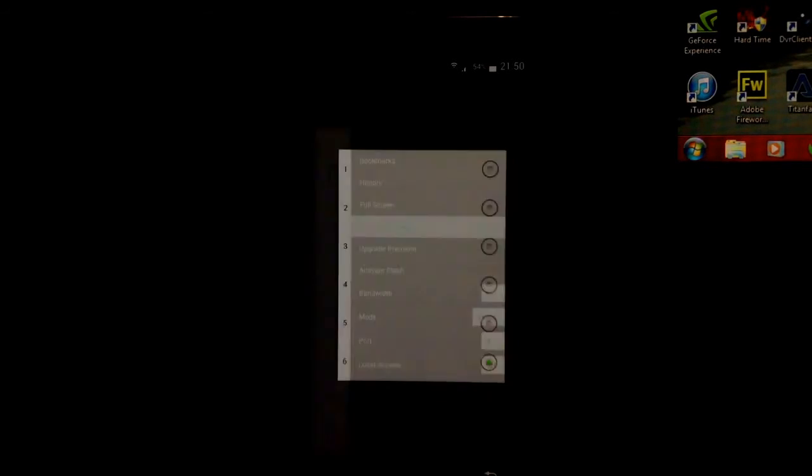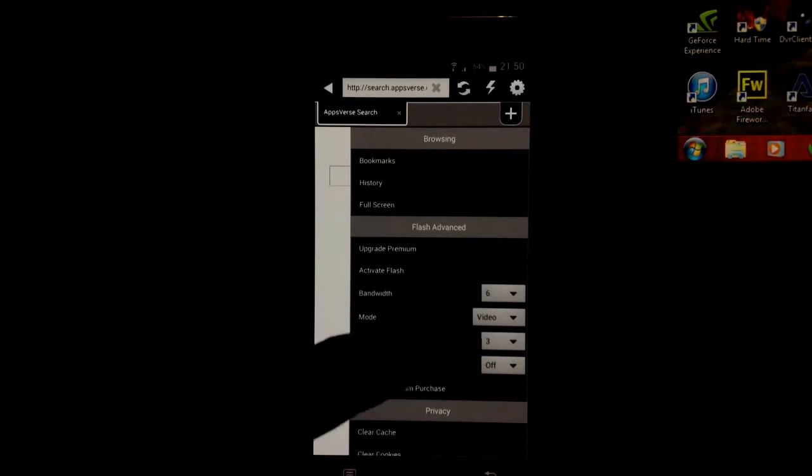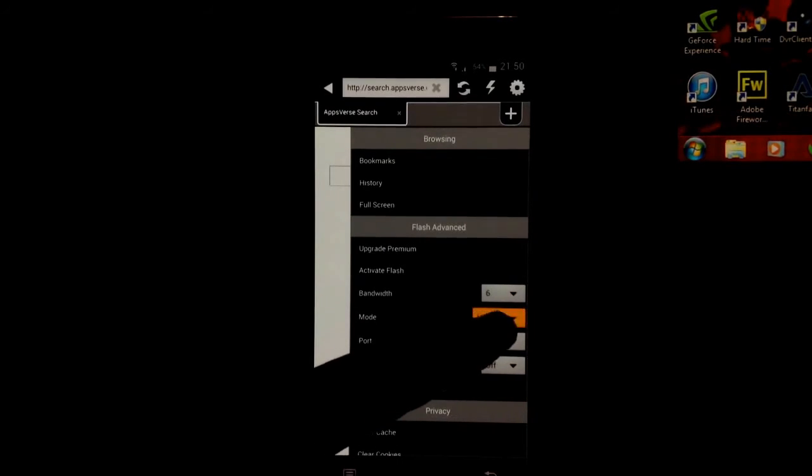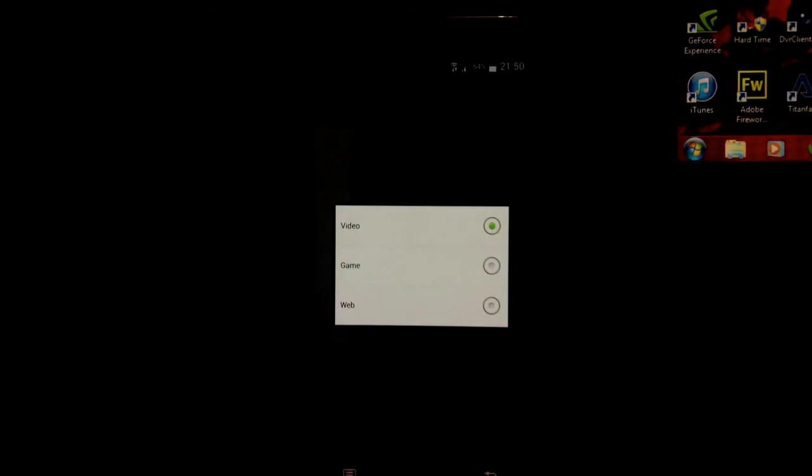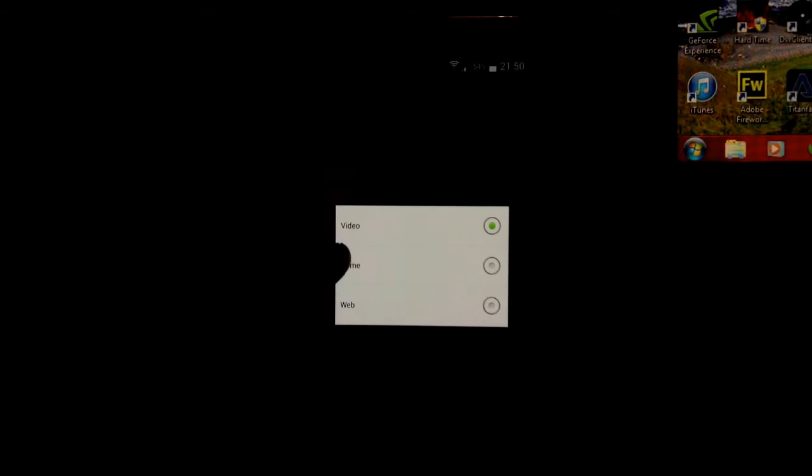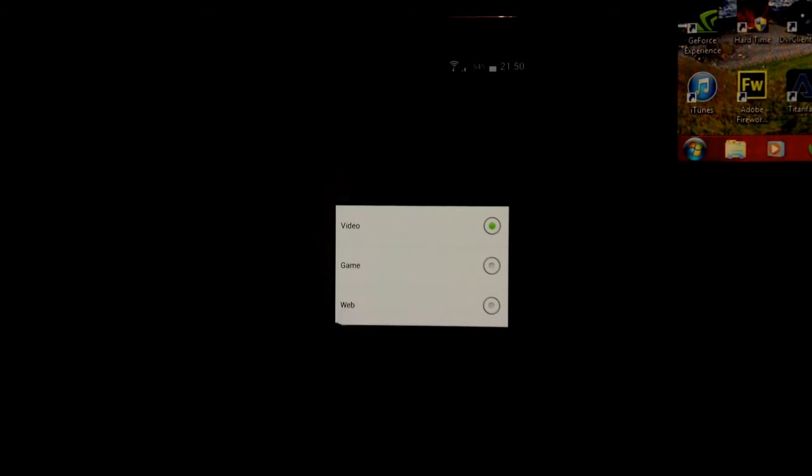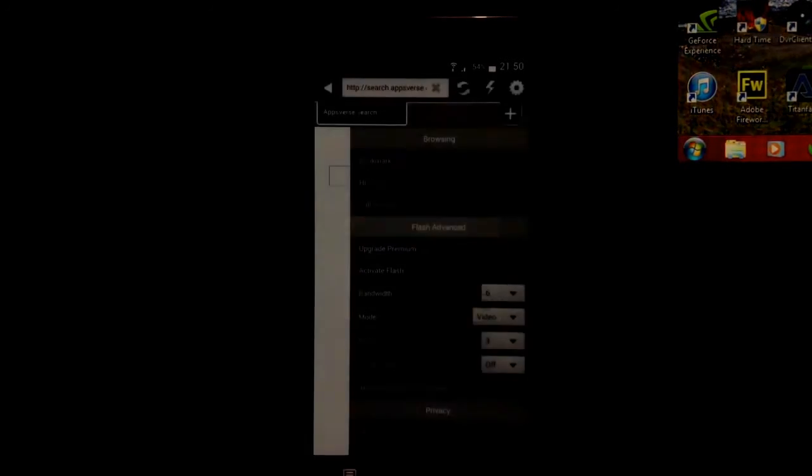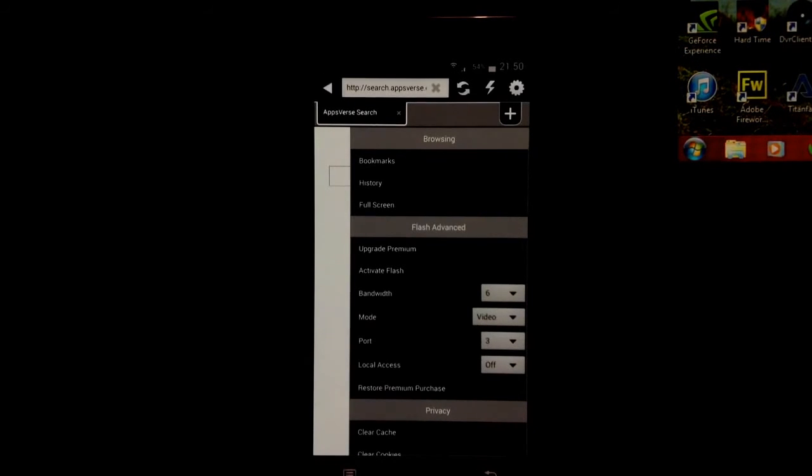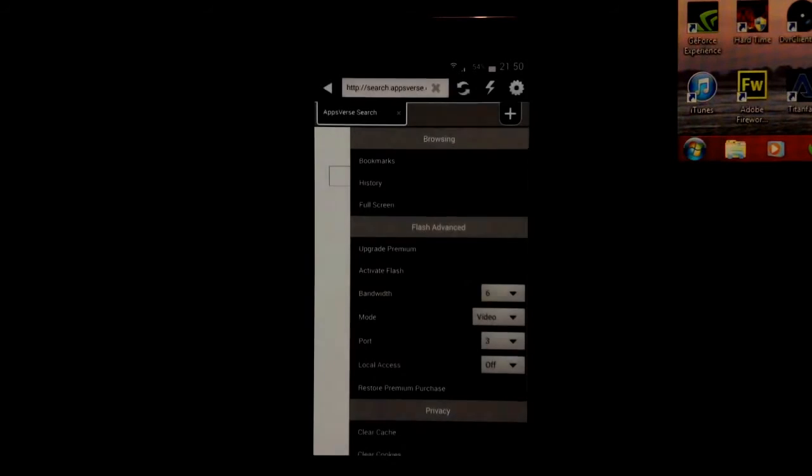You've got the mode, so this is just to optimize the website to work for different types of websites. You've got video, which is like YouTube or a video site which doesn't have an app. Game, so you can play a flash game, although I highly don't recommend that. And just general web browsing, so little flash websites and stuff like that. If it doesn't connect, you want to change the port. You've got four ports. On the last video it was on two, but this one's set to three by default, so we'll leave it on that.